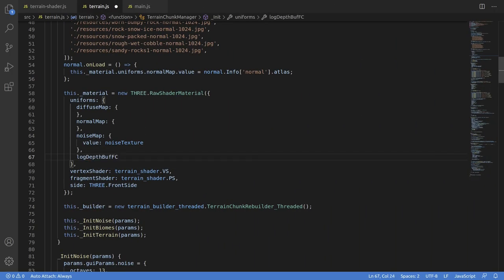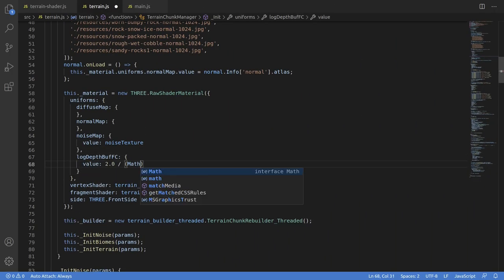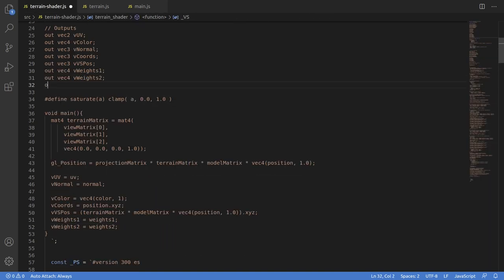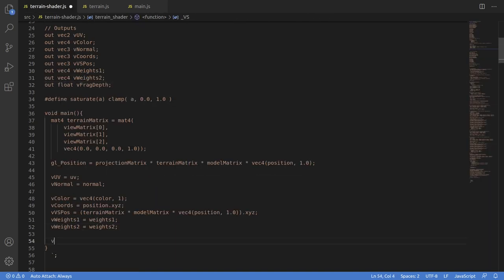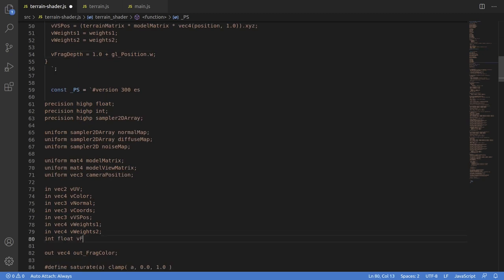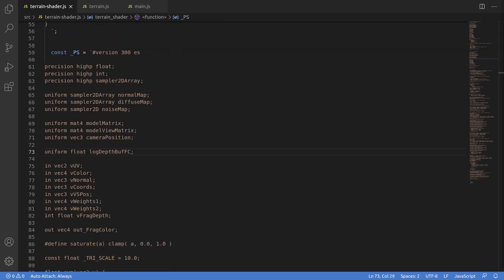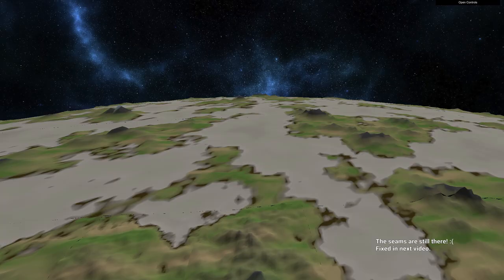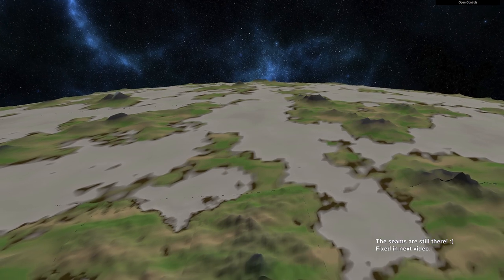I feel kind of bad because that explanation made this sound like it was going to be a hassle to implement. But it's just passing a value from the vertex to fragment shader and then writing out gl_FragDepth using that log equation. So yeah, just a couple of quick lines of code and you're good to go. We can look around and the problems have kind of evaporated.